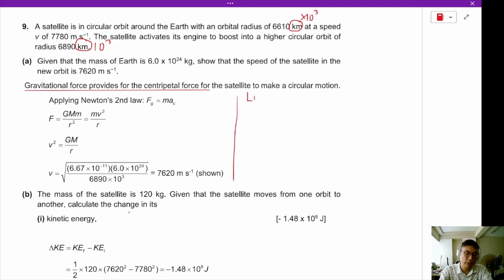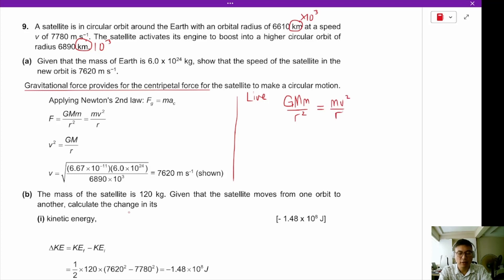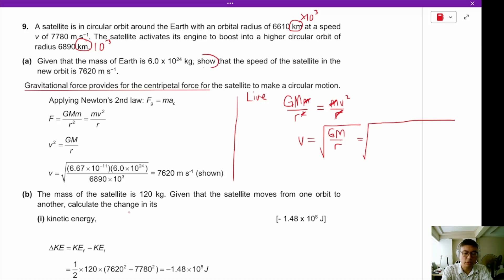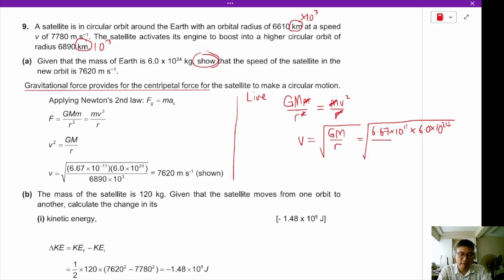When we say gravitational force provides centripetal force, we write GMm over r² equals mv² over r. We cancel the satellite's mass m on both sides and cancel one r, giving us v equals square root of GM over r. For this show question we need complete substitution: square root of (6.67×10⁻¹¹ × 6.0×10²⁴ / 6890×10³), which gives us 7620 meters per second.